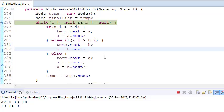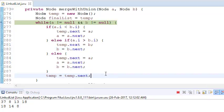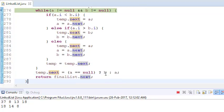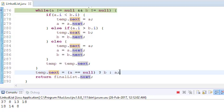When both elements are equal, we set temp.next to a and then advance temp to temp.next. The temp pointer traverses and links all elements, building our new linked list. At the end, if a finishes early or b finishes early, we link temp.next to the rest of the remaining linked list. Finally, we return the head's next.